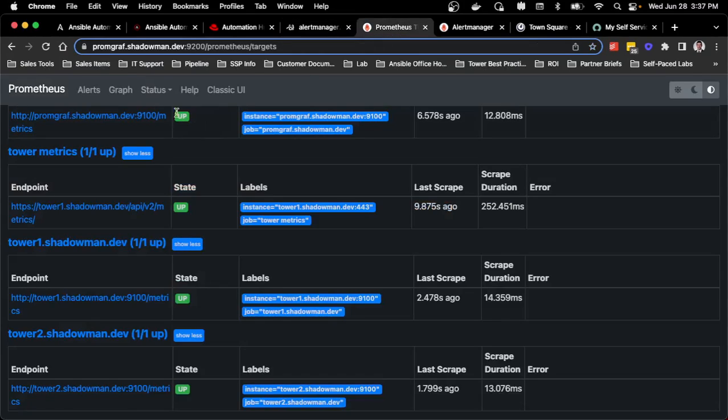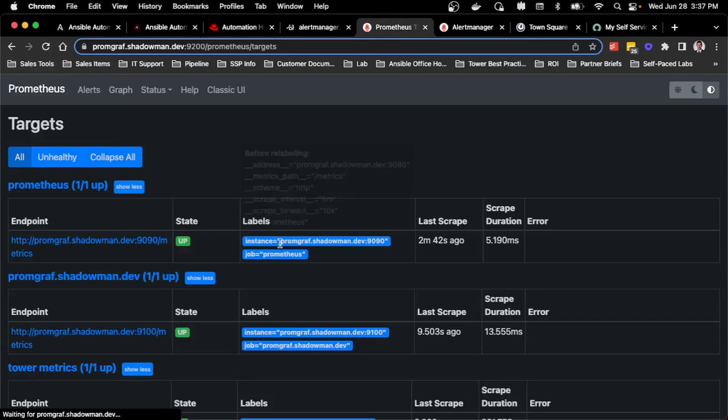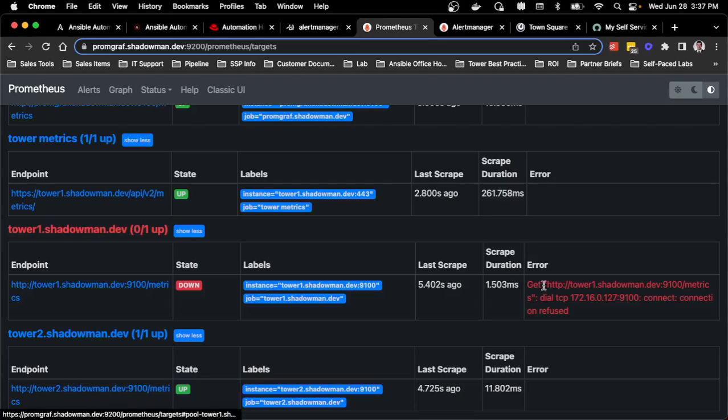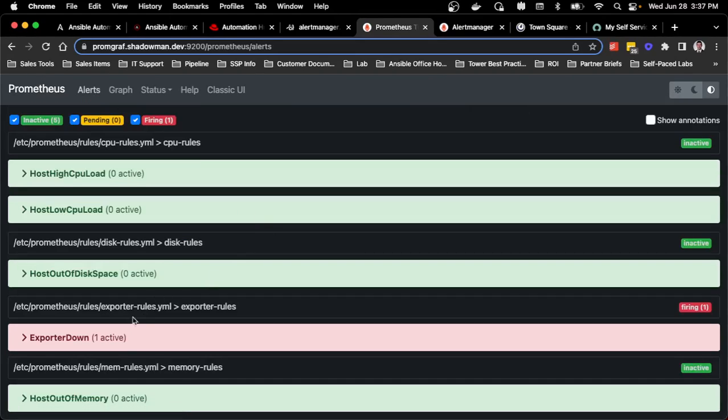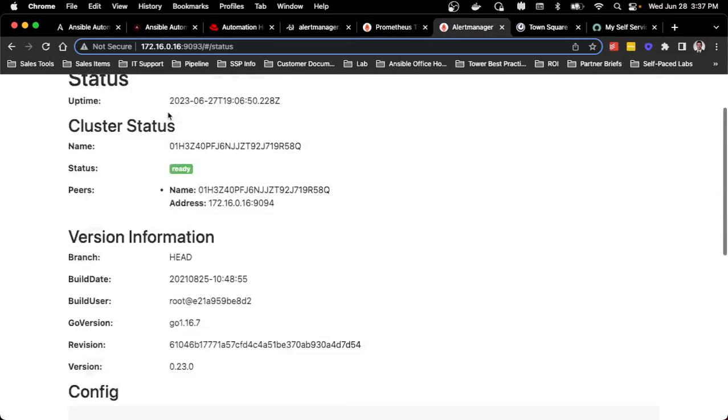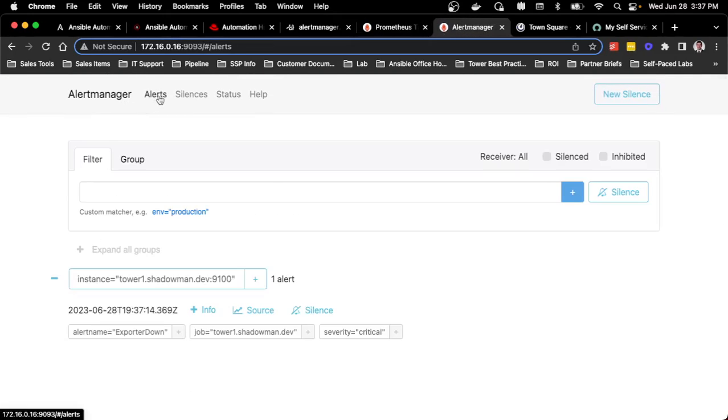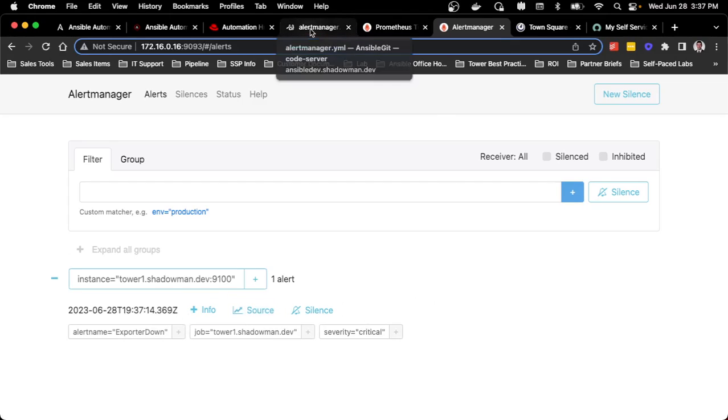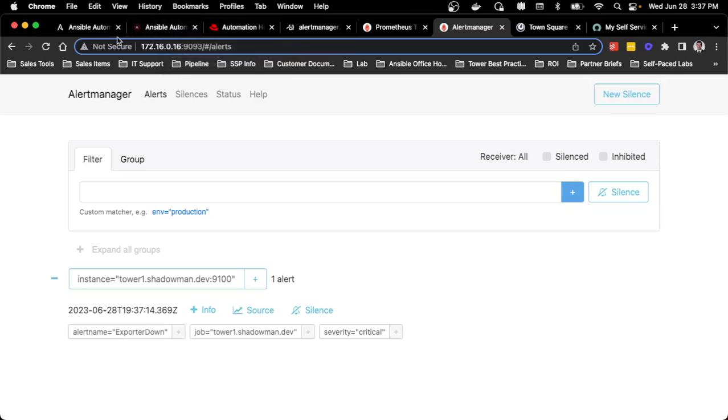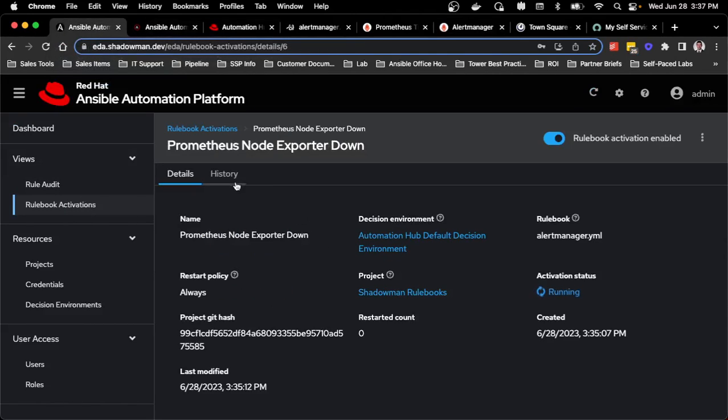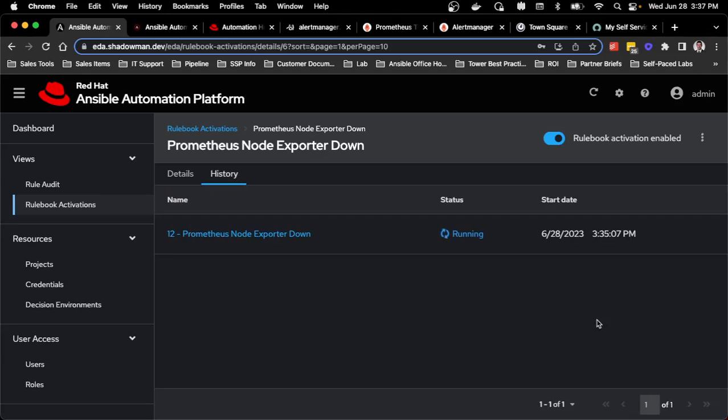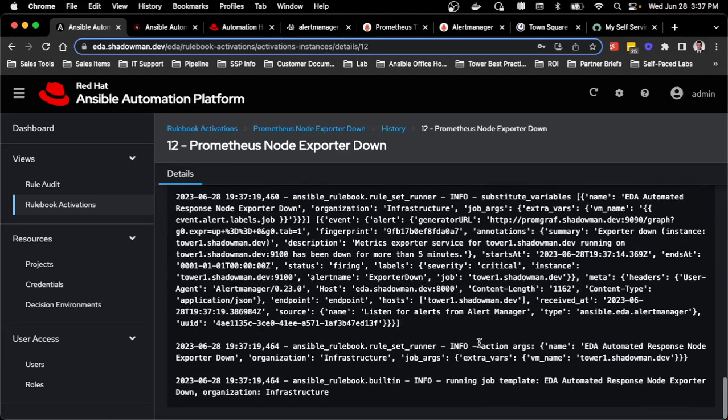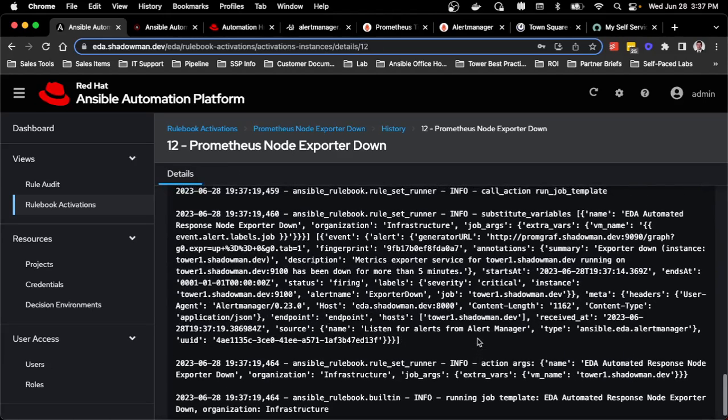I can probably refresh and this may already be down and it may already be resolved. Fortunately, it is already down. Once that alert triggers, it will trigger in here. I can see in alert manager that alert has happened and that it is down. I can also go into alert manager itself. If I go into the rulebook activations and click node exporter down, I can go into the history. If I scroll down, I can see that it actually did trigger.